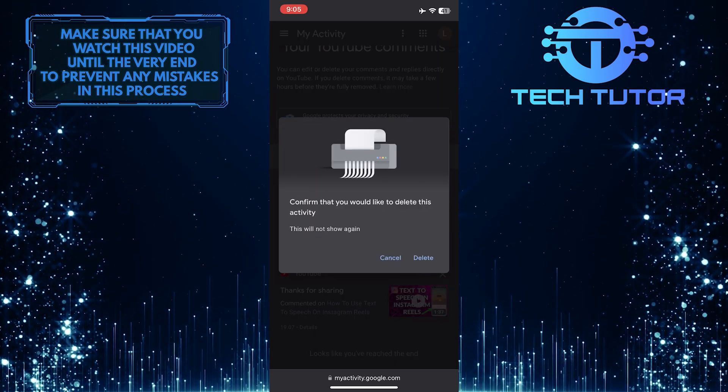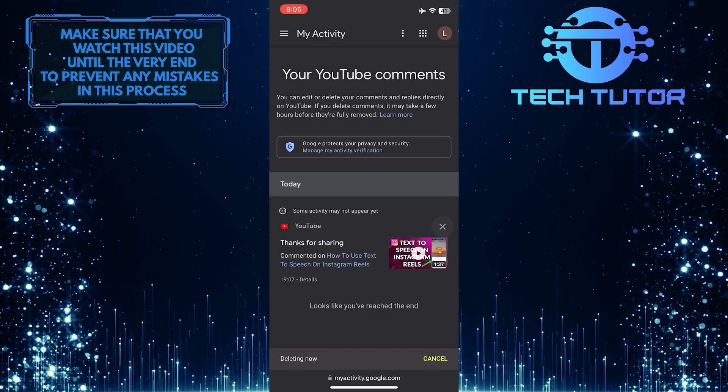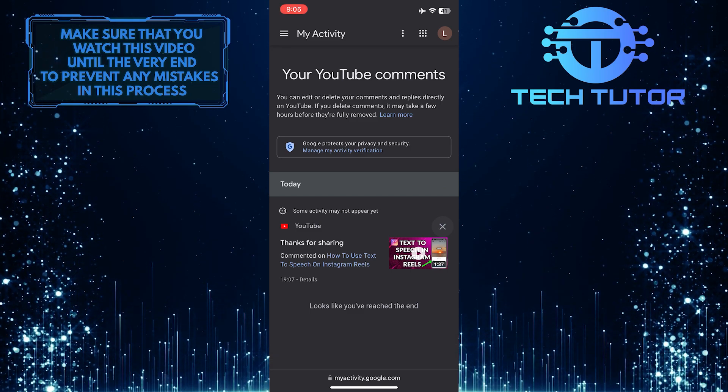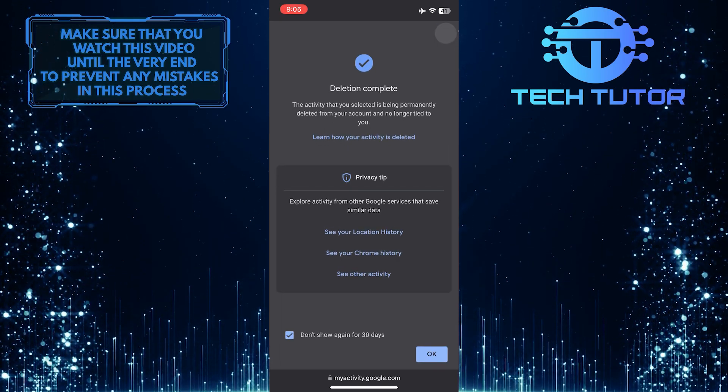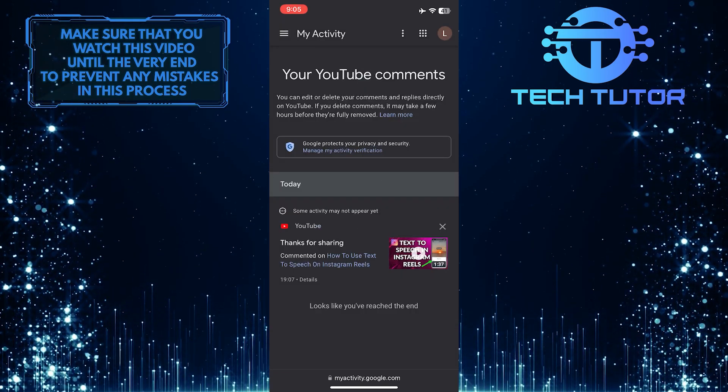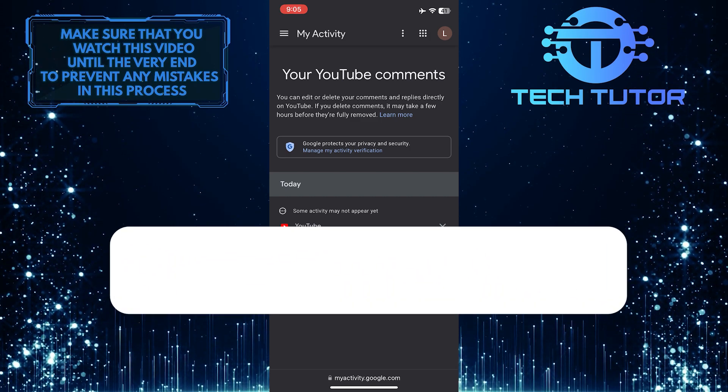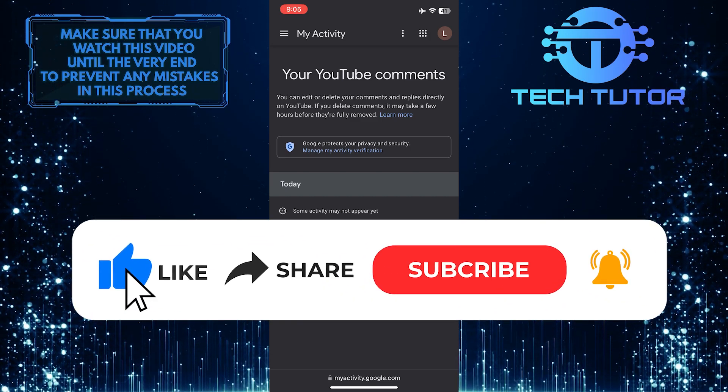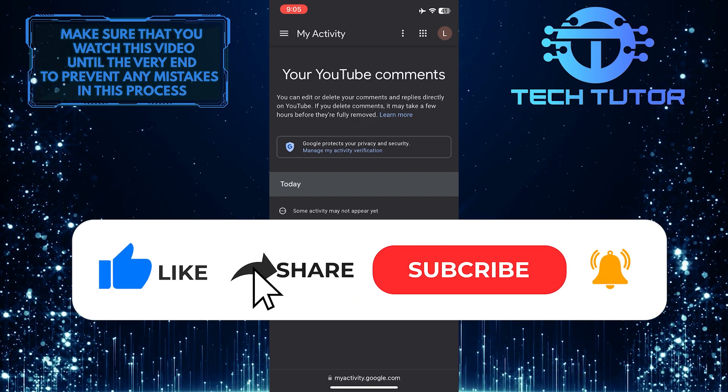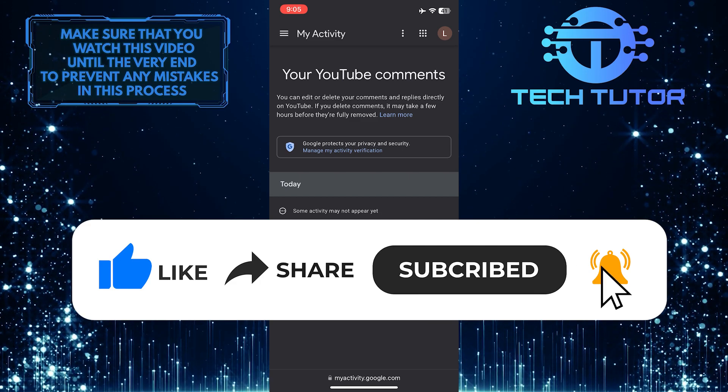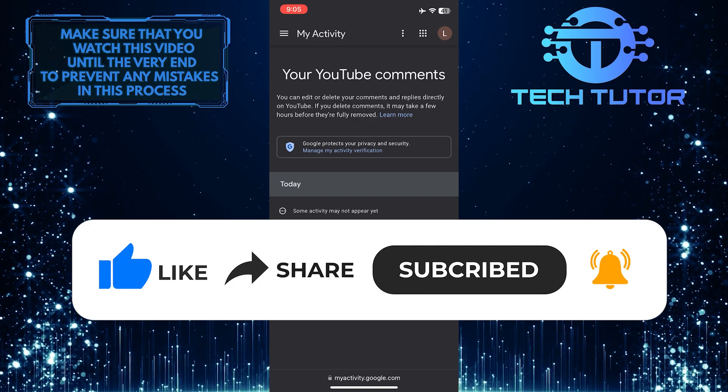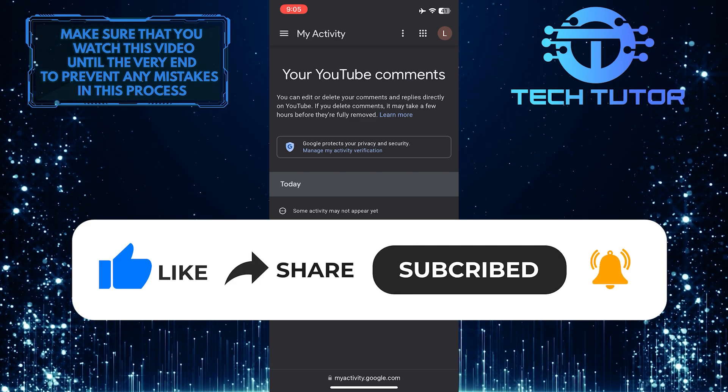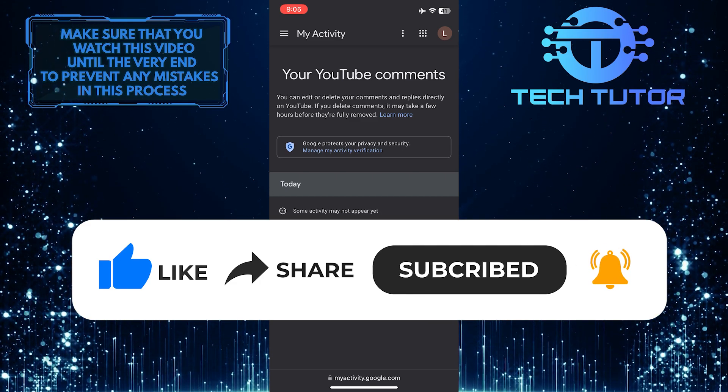So that wraps up this tutorial. If you have any questions about this whole process, please let me know in the comments section below. And if this video helped you out, please give it a big thumbs up and subscribe to this channel for more tutorial videos like this one. Thank you so much for watching and have a good day.